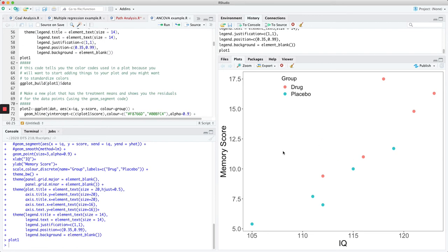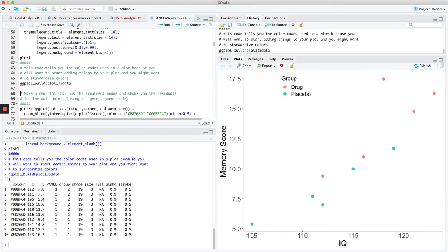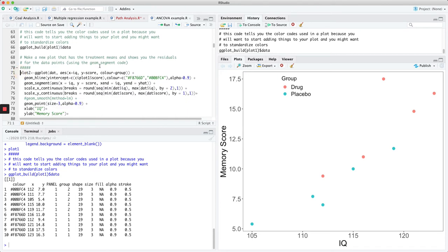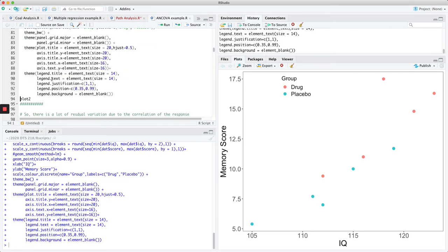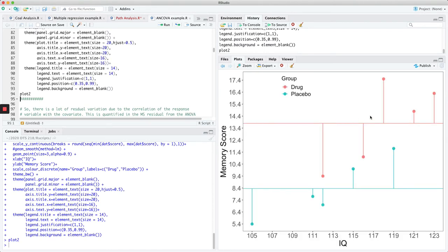You can change colors on these things. Here's a little piece of code that tells you what the different colors are being used — shape, size, stroke, etc., and what color is being coded for each. Now we can make a new plot. On this new plot, we're going to plot what the means are, and then it's going to plot the standard residuals from the mean.